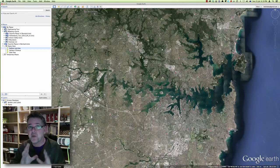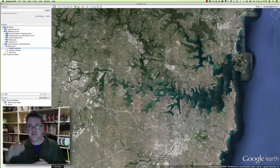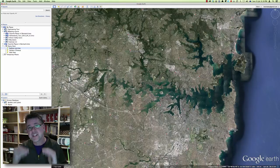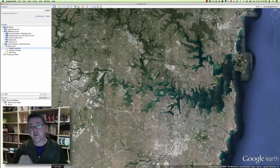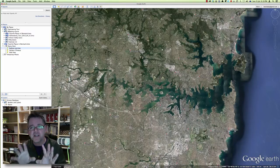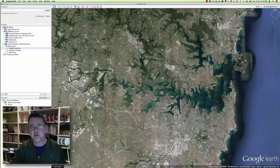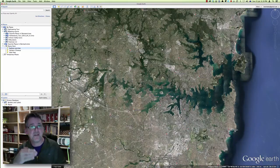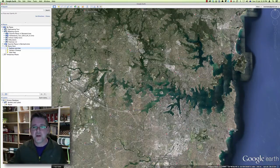We hear a little bit about climate change and the potential of global warming — that sea level could in fact rise. I want to simulate that in Google Earth to see what effect it would actually have on the people that live near the water.